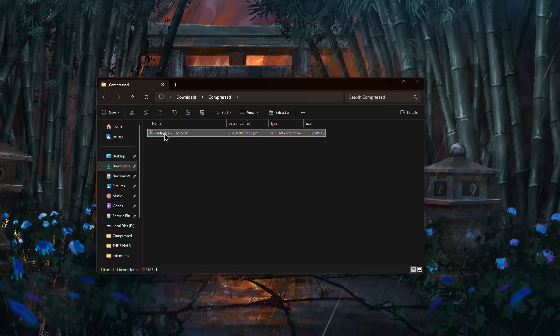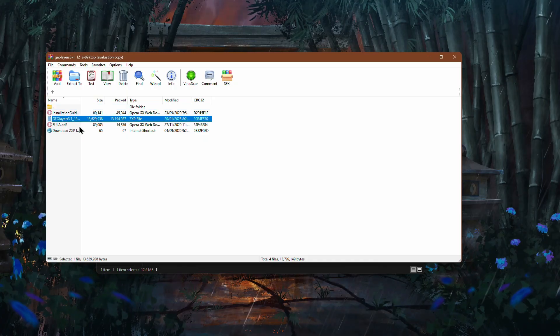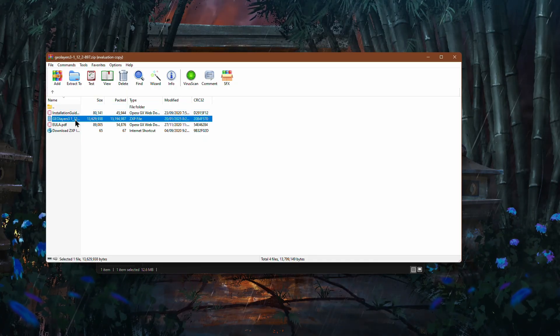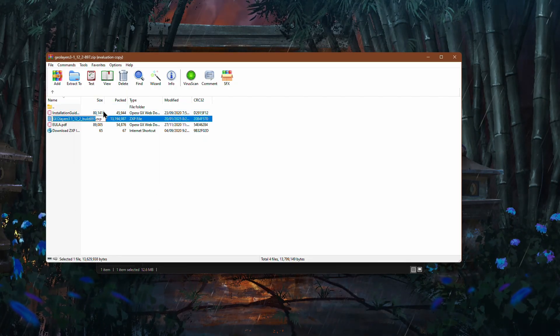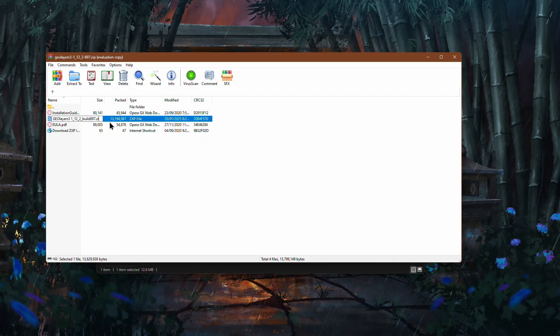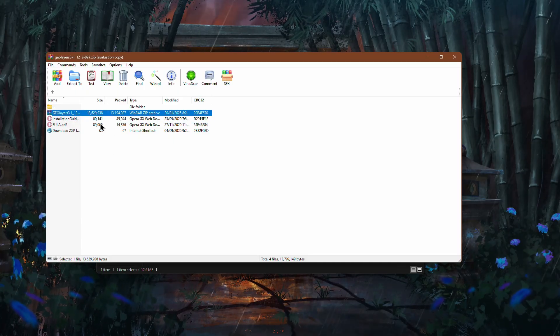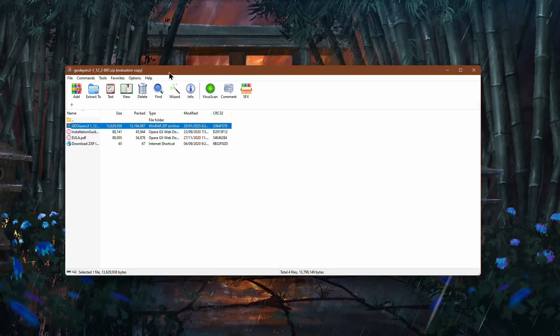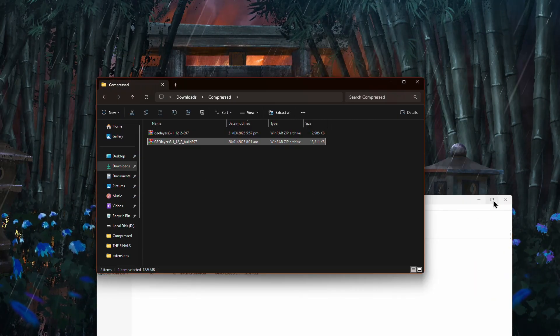Open the zip file and before extracting the ZXP file, right click on it and select Rename. Remove the ZXP extension and rename it to Zip. Now extract this zip file.